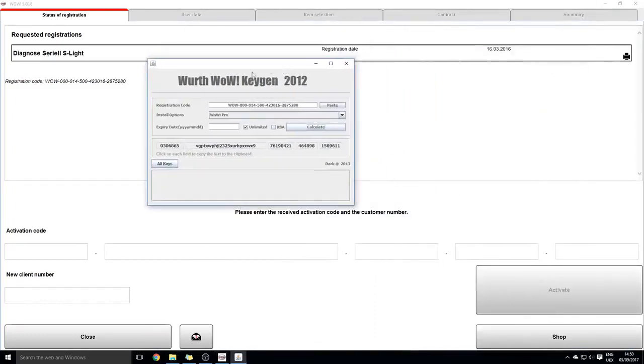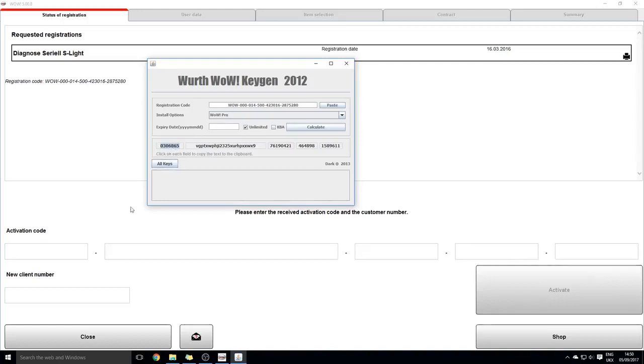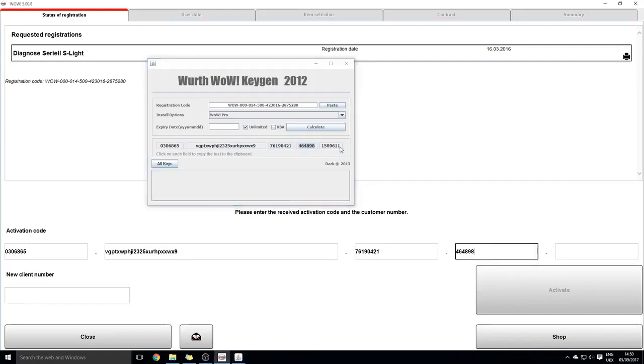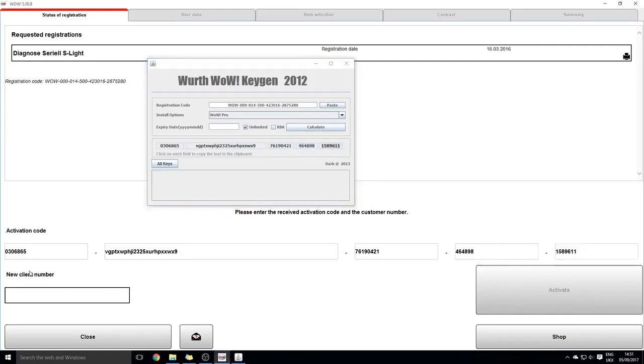Minimize that for a second, and then you will simply need to copy and paste all of these. You can press Control+C to copy it and then Control+V to paste it, and then so on with the rest. After that, you'll need a new client number which is always 100251.